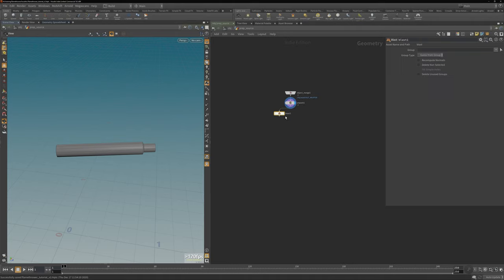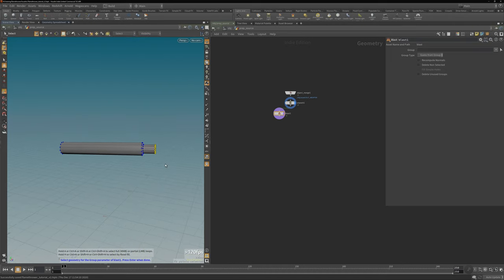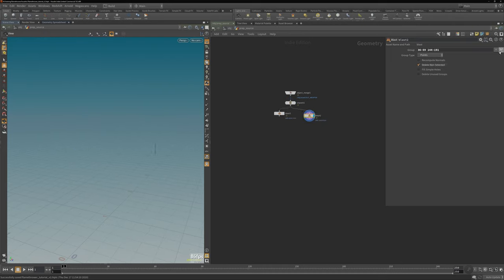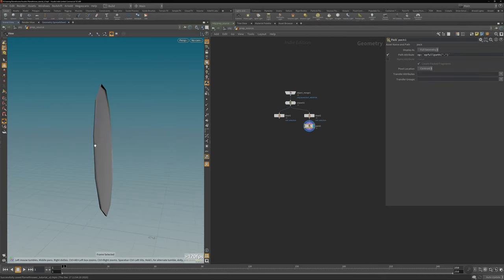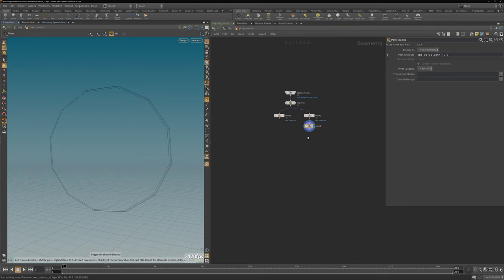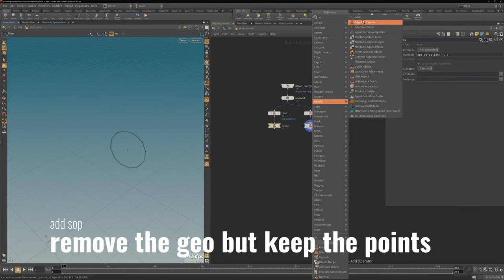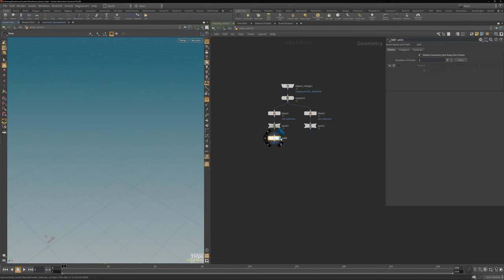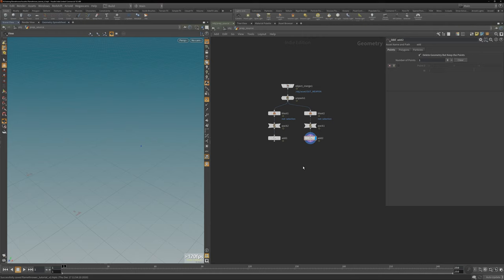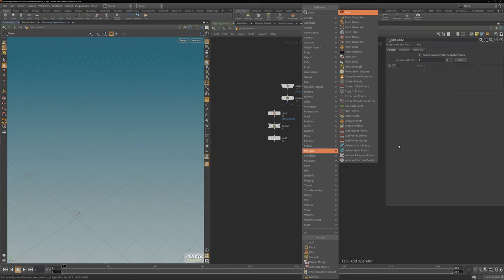I want to create two points which calculate the normal direction so our particle emission works properly. I'm using a blast to pick the points at the front and the back of the gun, then creating a pack geo to get a single point in the center of each group. Now we have two points, and I can calculate the normal direction between those two points. I create an add node to remove the geometry footprint and leave just the points, then use a point wrangle to calculate our normal direction.